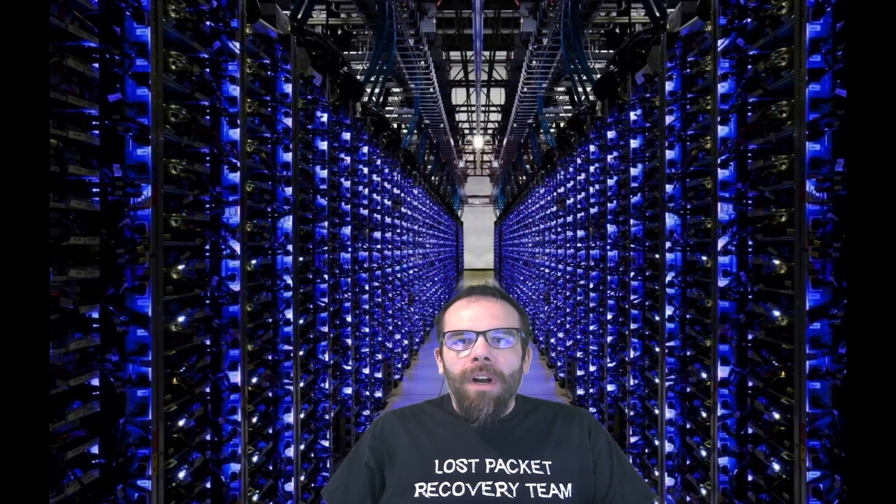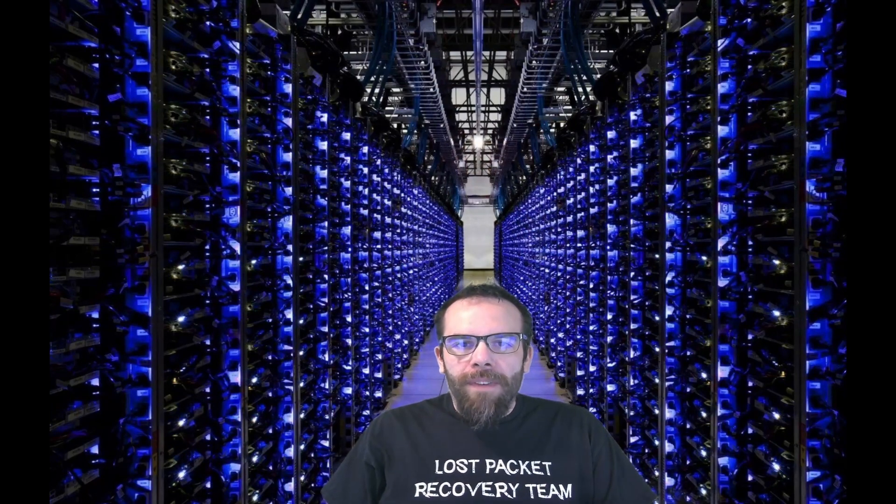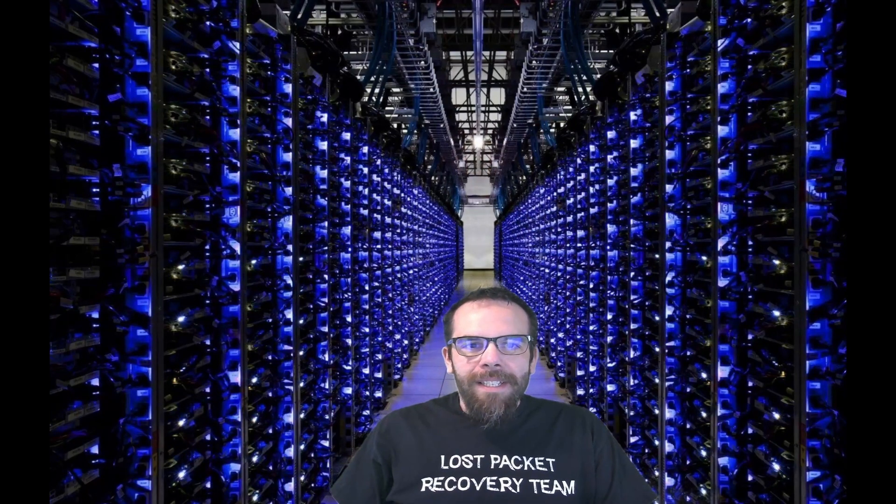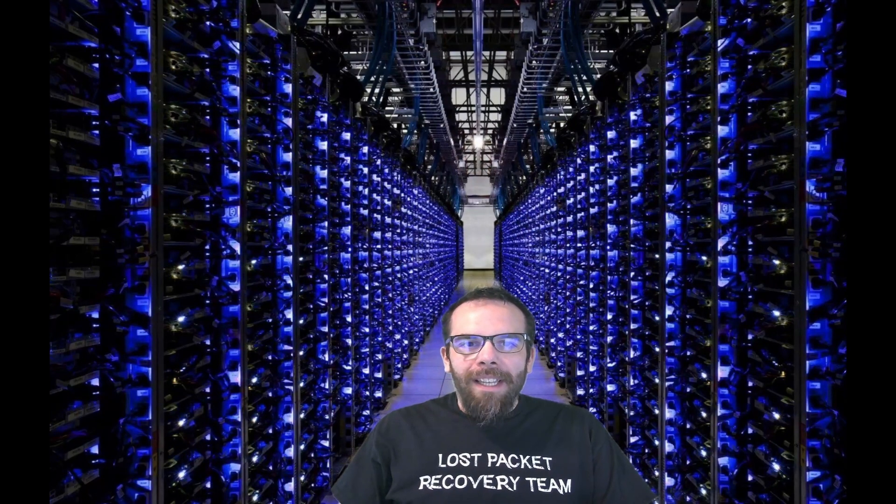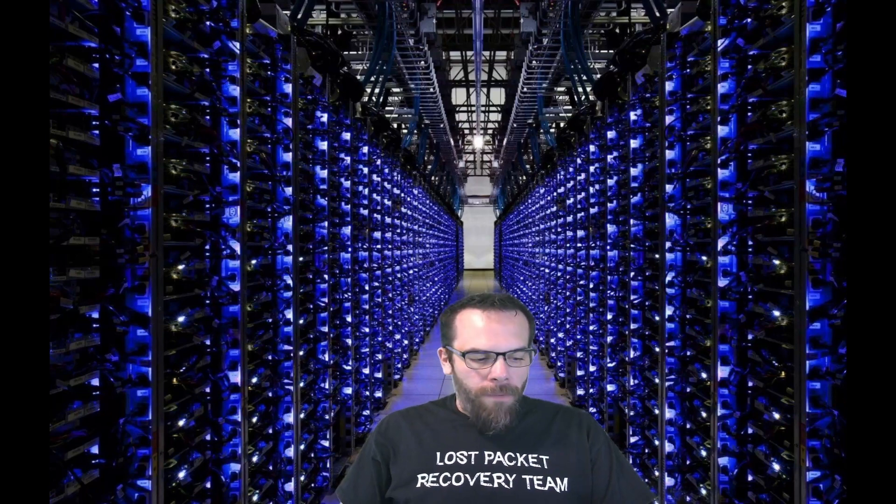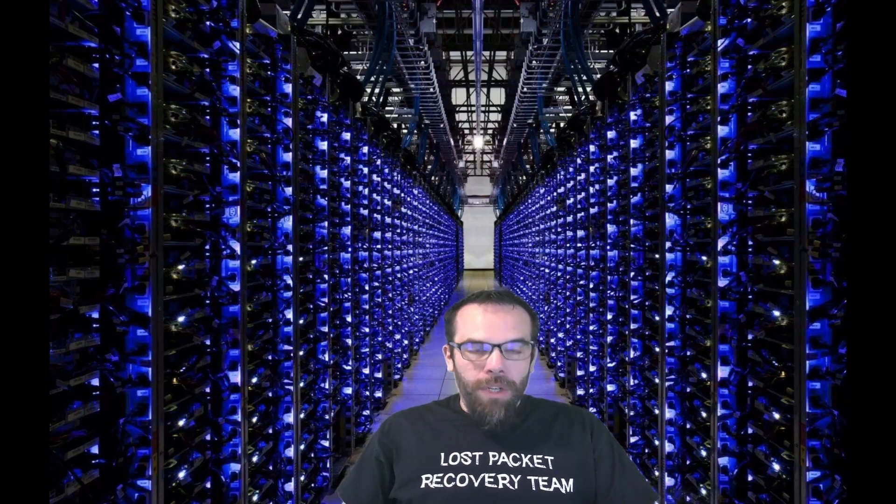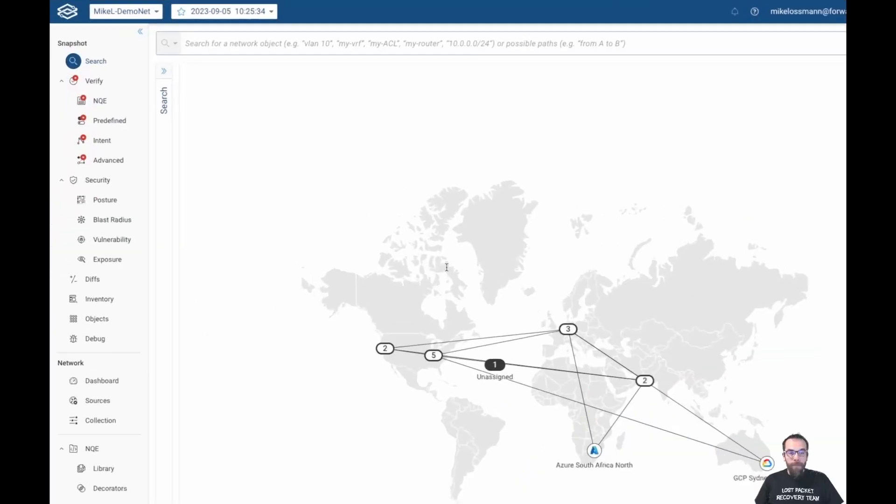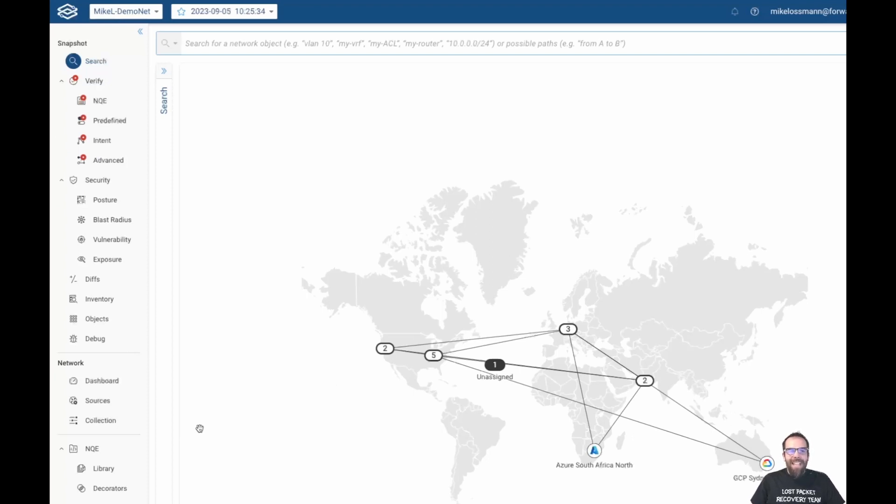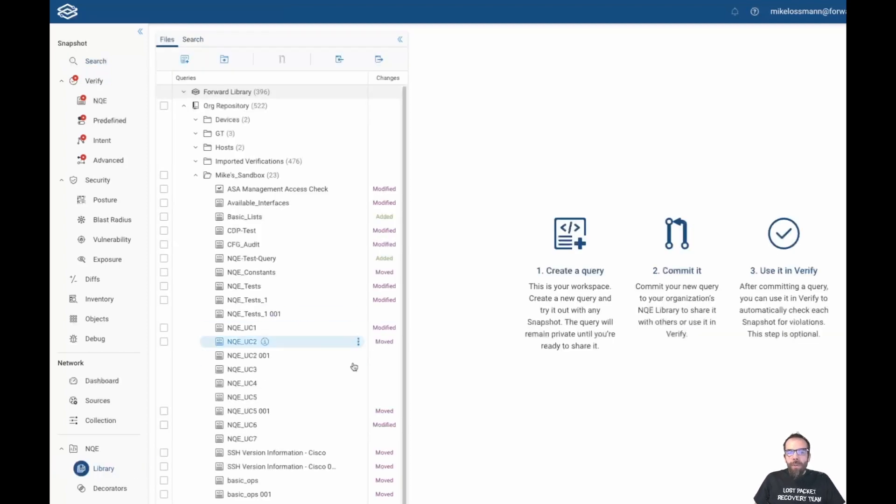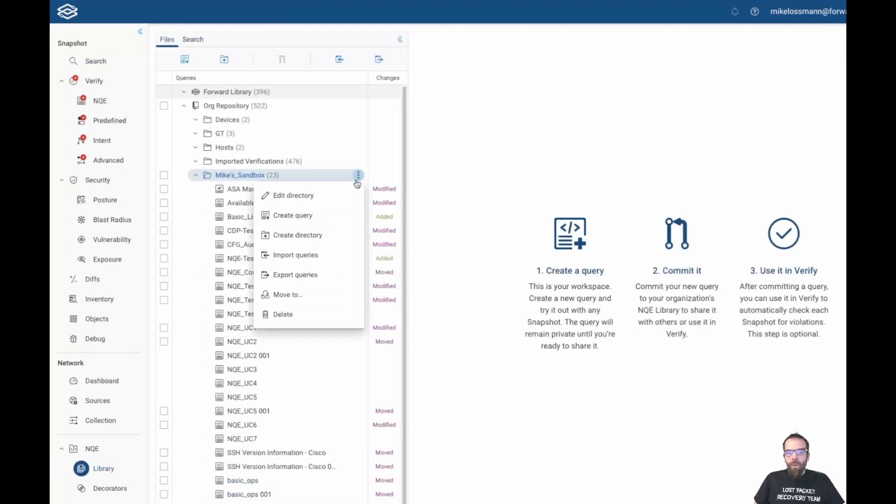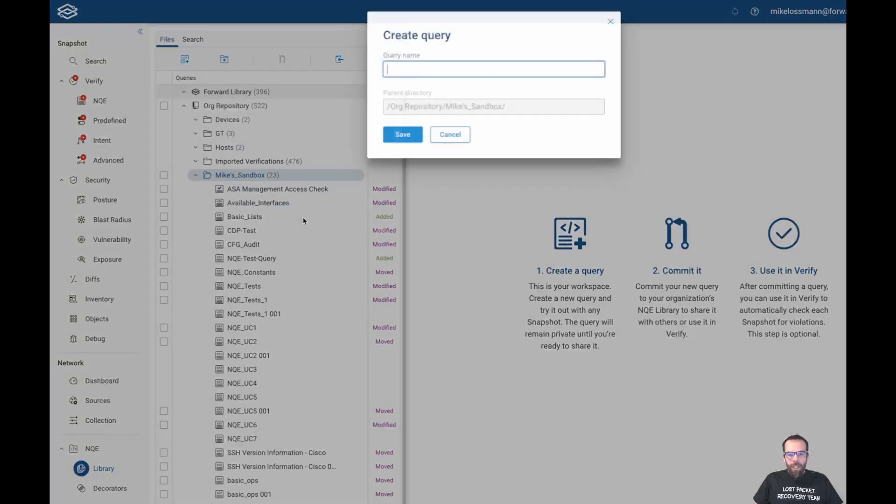A lot of what I'm about to go over we will cover in subsequent videos. This is purely to lay the foundation for what NQE can do. The structure of an NQE query uses a syntax that is similar to Microsoft LINQ, which is similar to SQL.